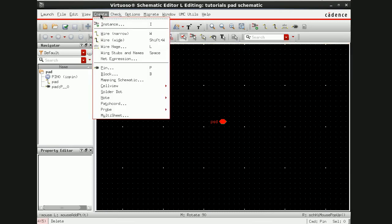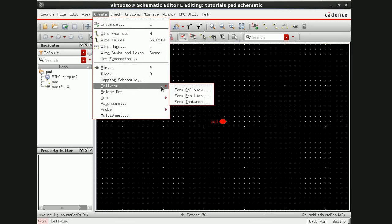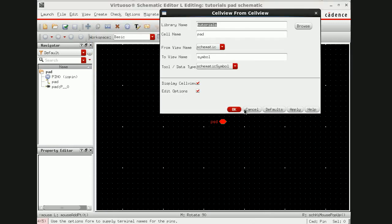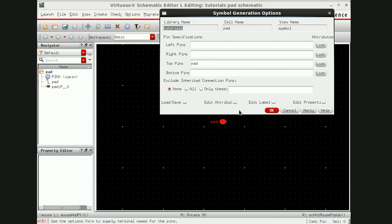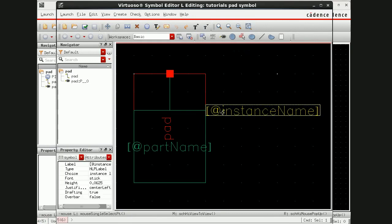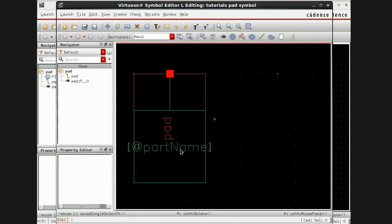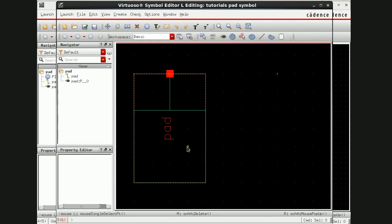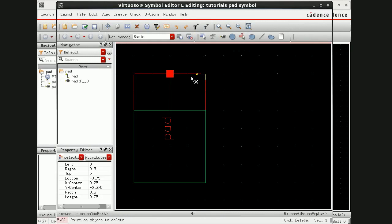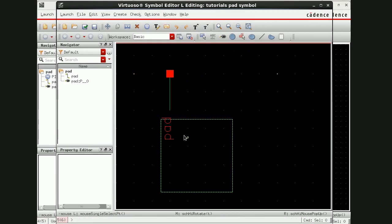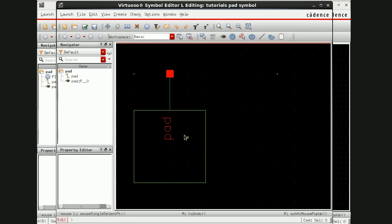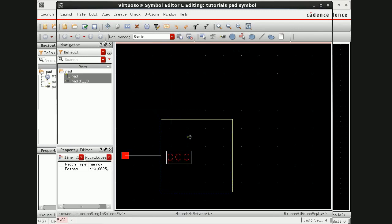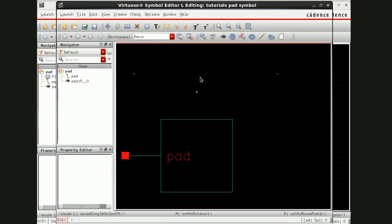Now go to create cell view, I'm going to make a symbol of this pad pin. Read all these things and check save this.